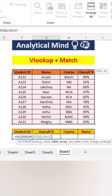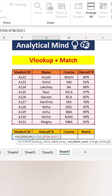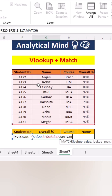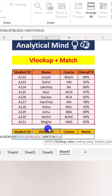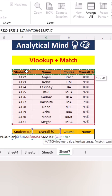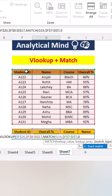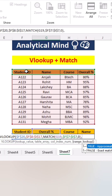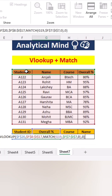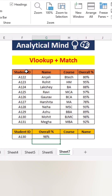First we will provide the lookup value to VLOOKUP, then we will select the table array. Then in the column index we will use the MATCH formula. In the lookup value for MATCH we will select the header name, then in the lookup array for MATCH we will select all the headers of the data table. In match type we will select 0 for exact match, then we will close the MATCH formula and use 0 for lookup range and press Enter.